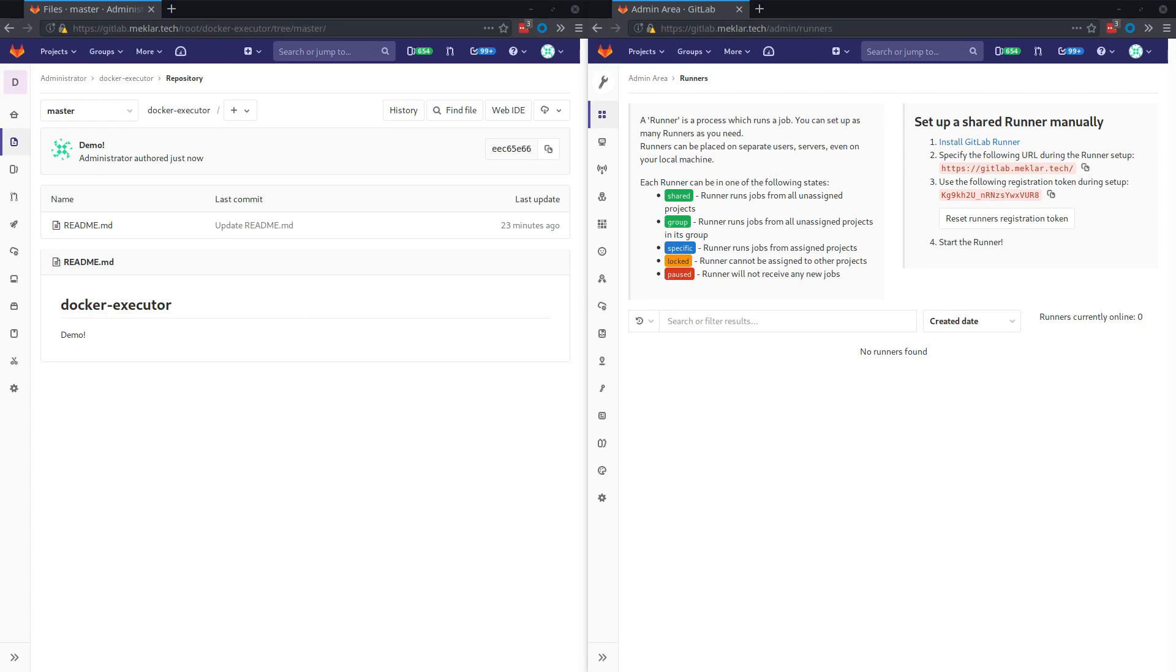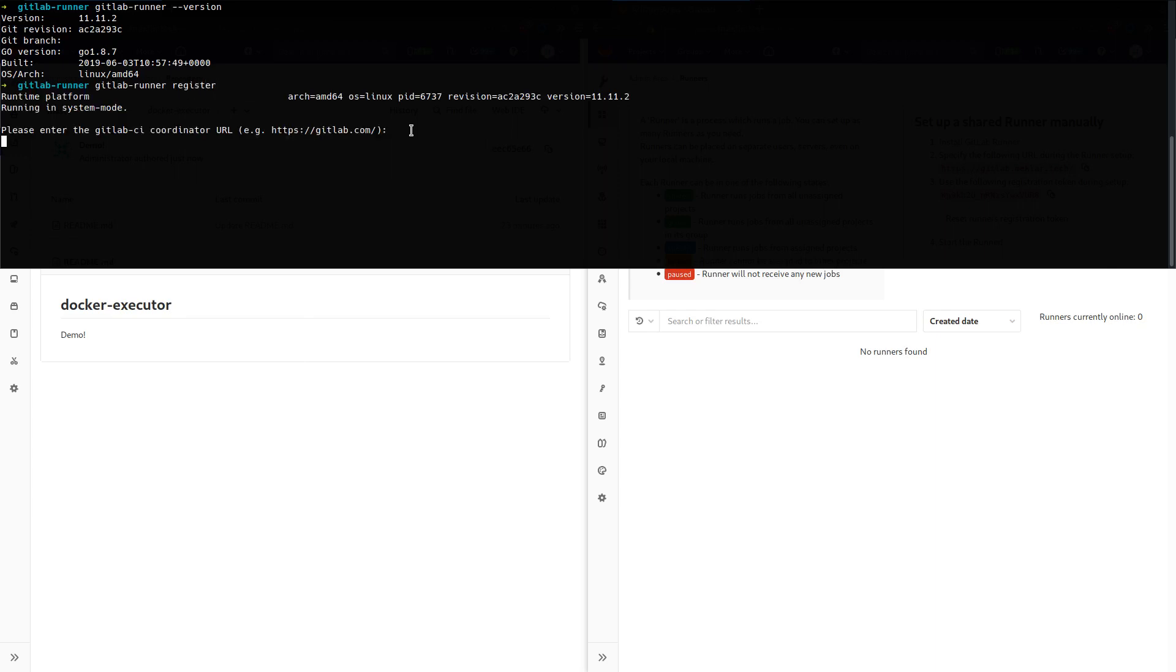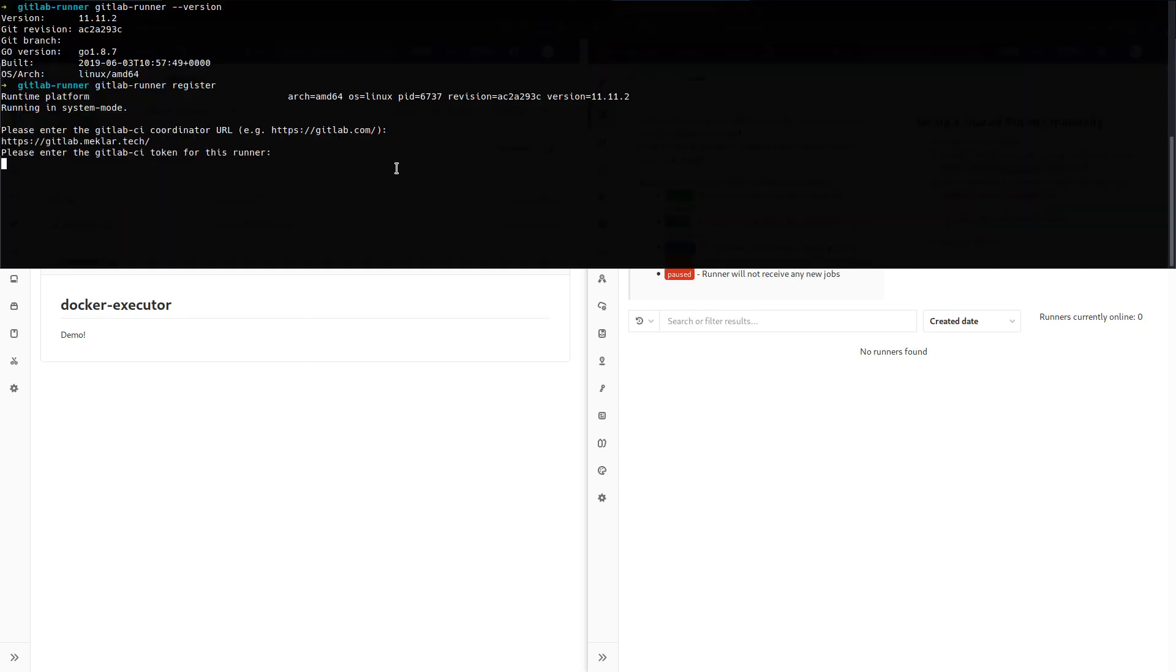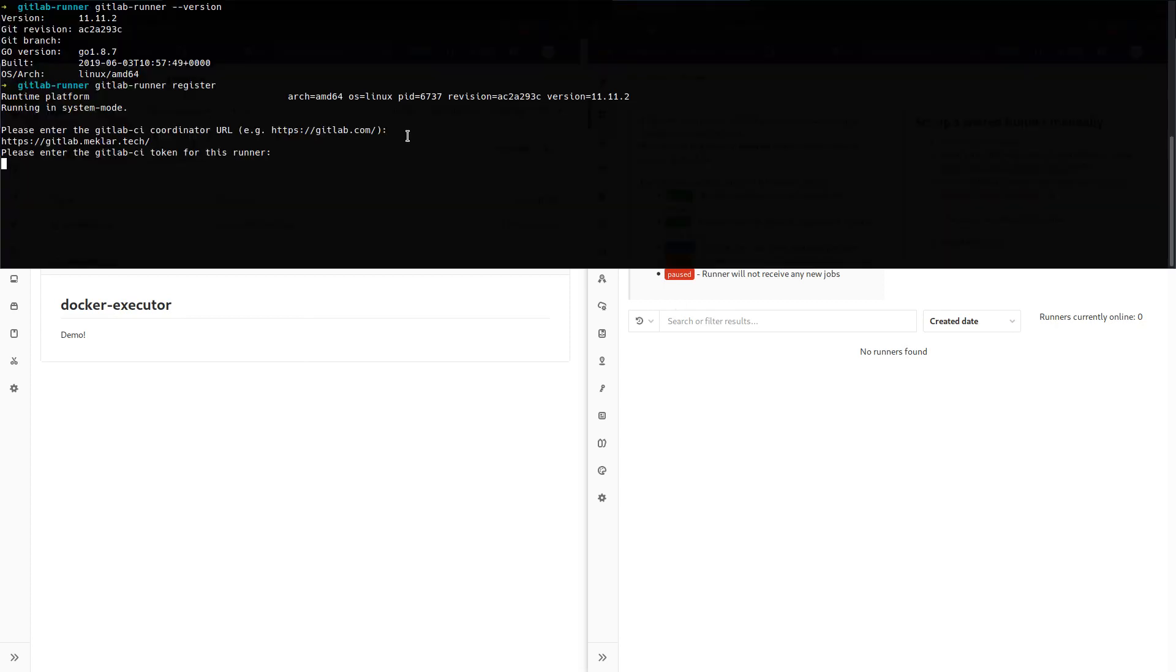So I've got my admin on the right and a blank project here on the left. First step is going to be to register the runner. So go ahead and follow the prompts and I'm going to copy and paste a lot of these from the registration page here, the token and the URL.